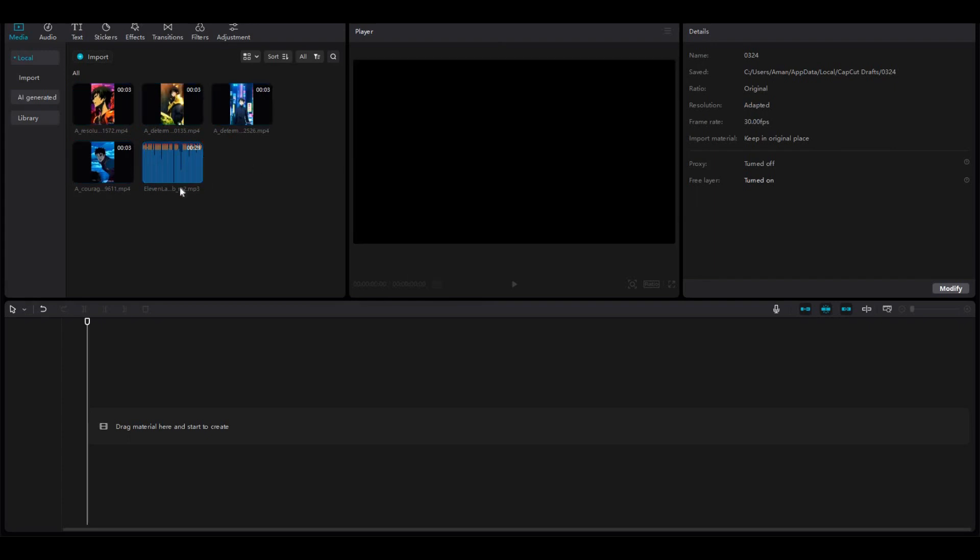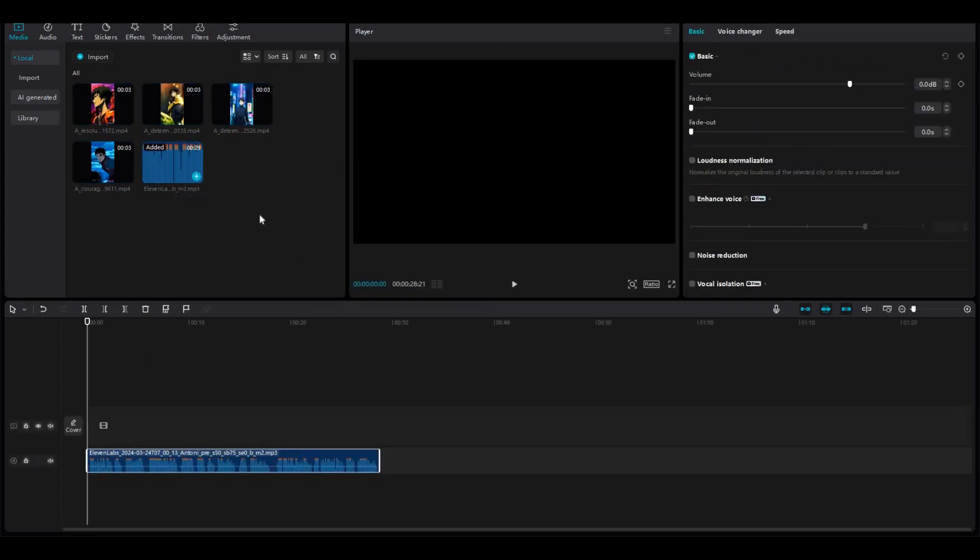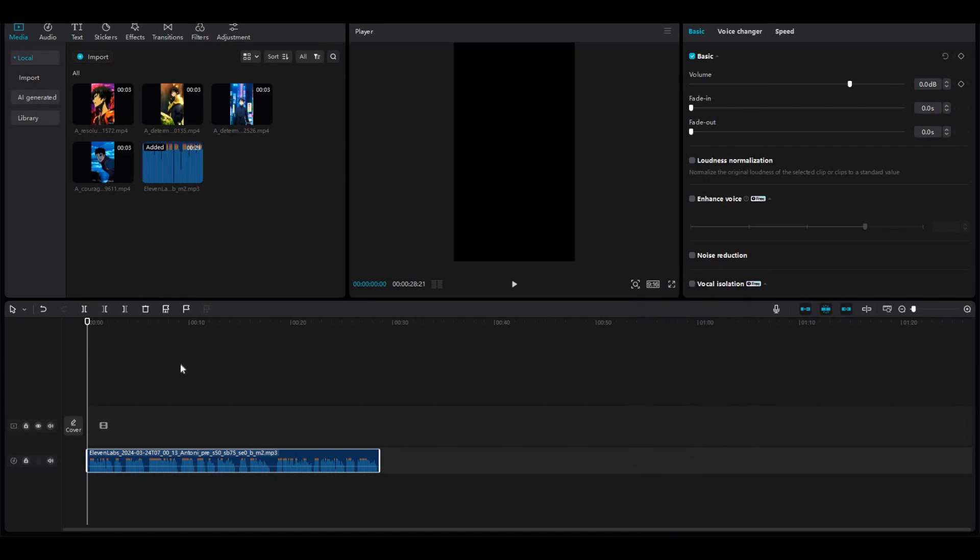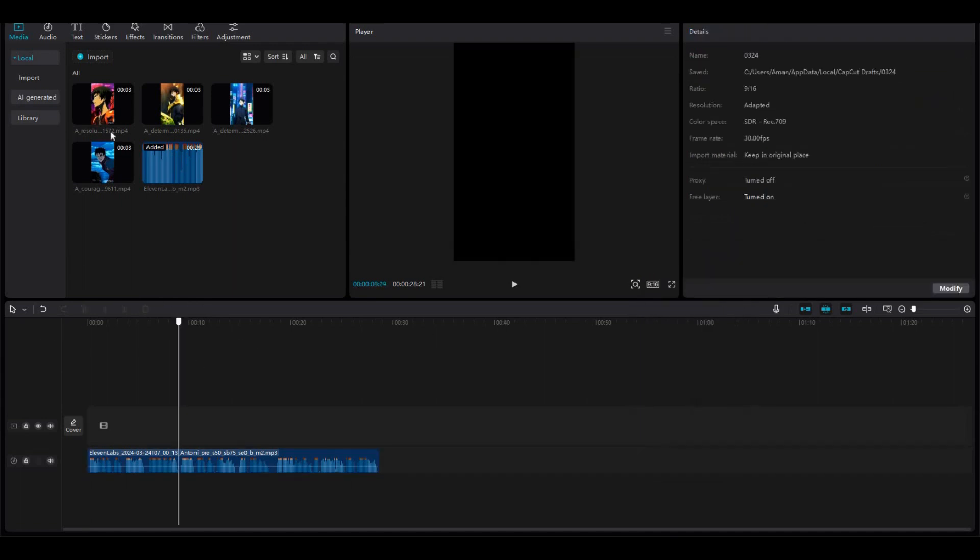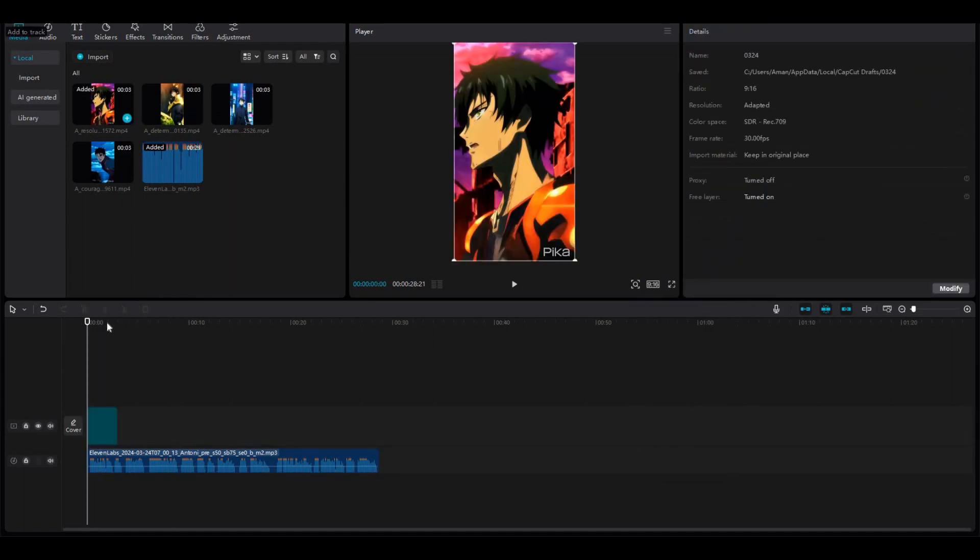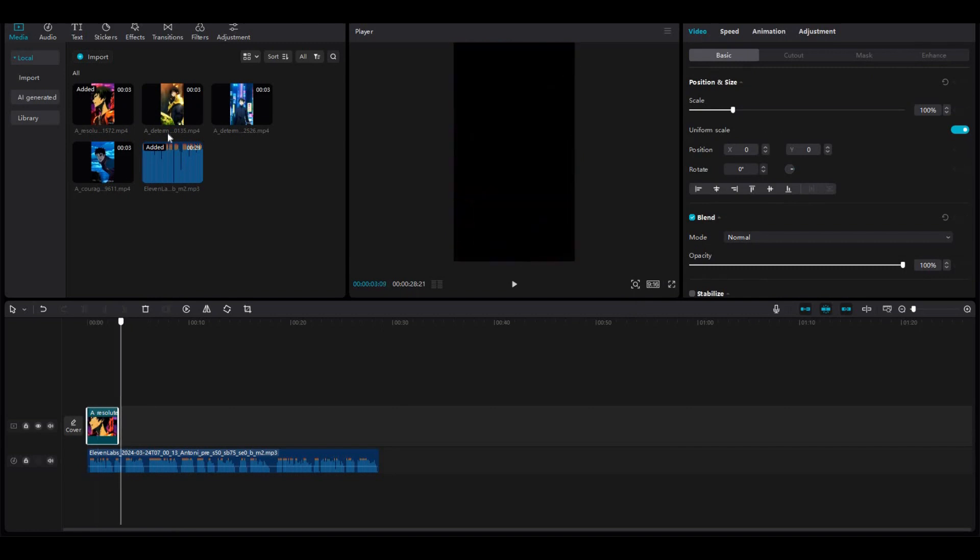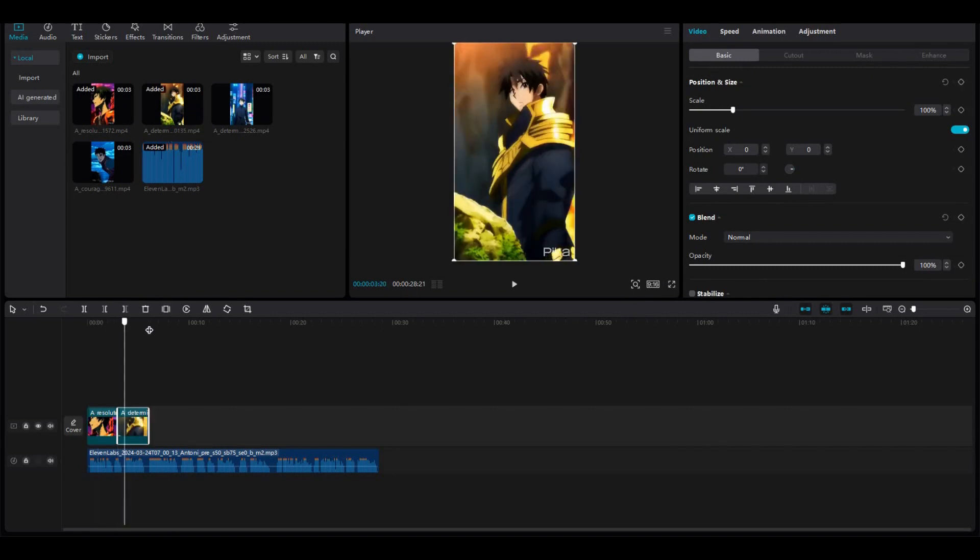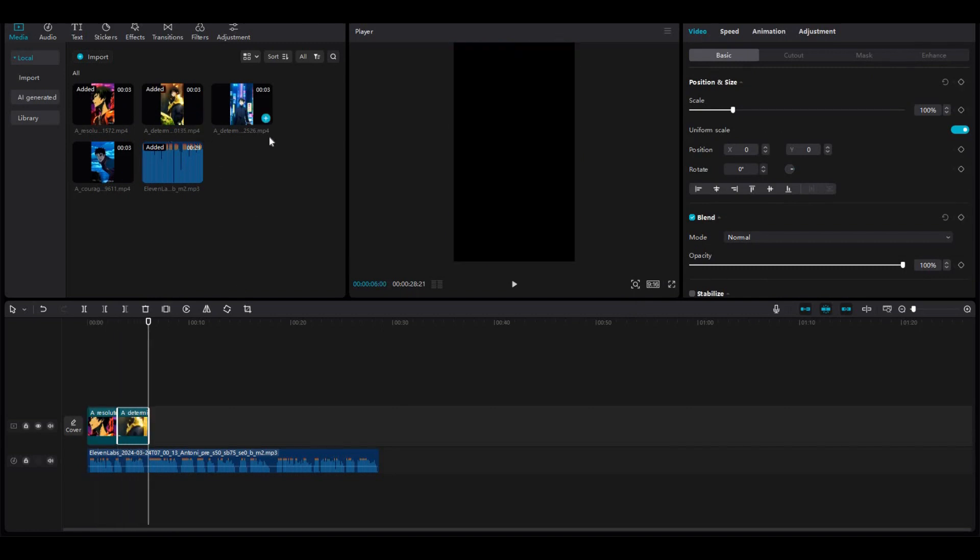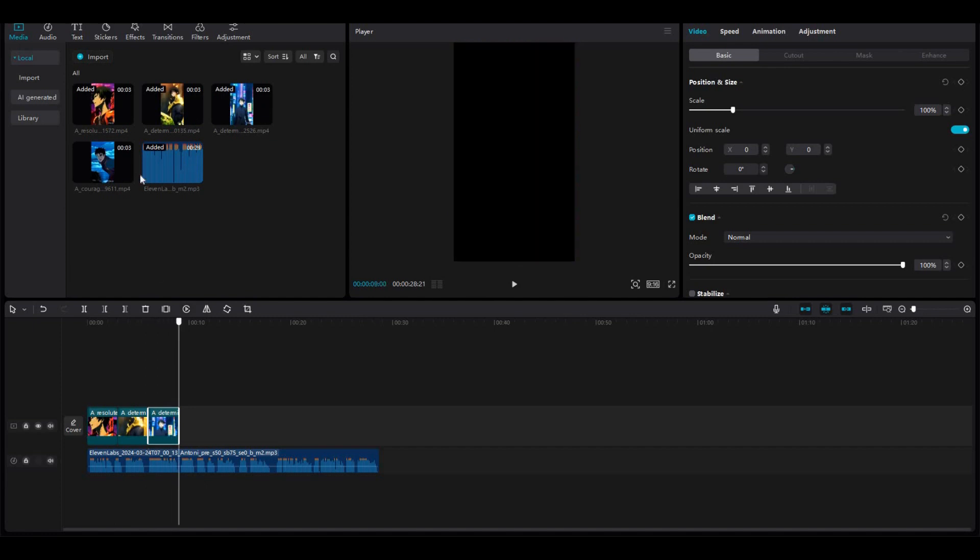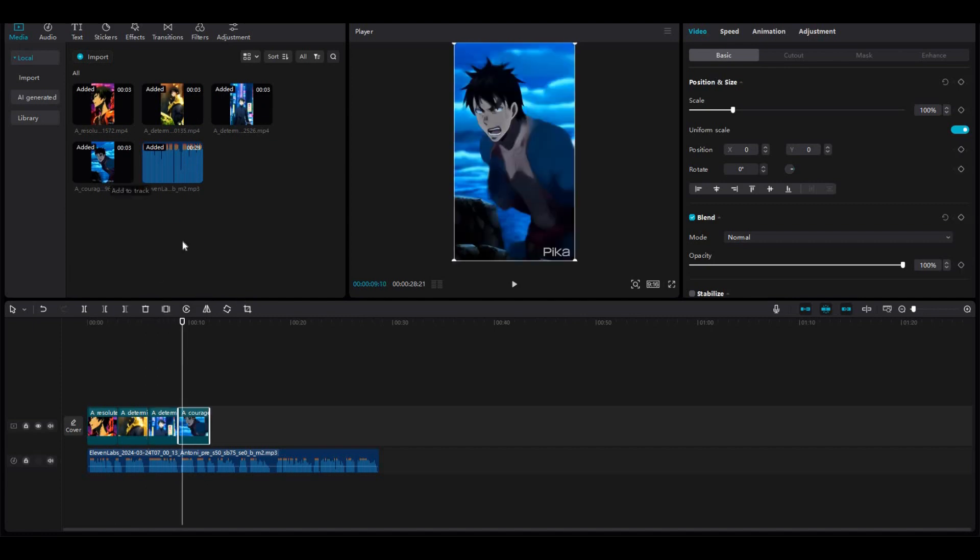Then you need to upload all the material that we created for this. Click this import button, and select all those voiceovers, music, and videos, and select a suitable size for your video by clicking this modify button. Select 9 to 16 ratio. Drag and drop the voiceovers to the timeline in the correct order.